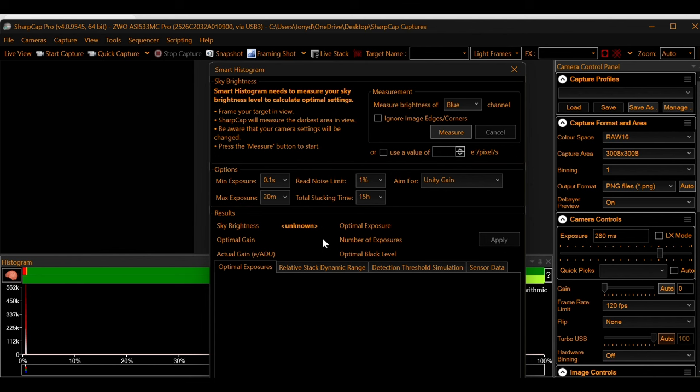And that is all that it takes to install SharpCap, do a sensor analysis, and use the smart histogram. Do me a favor, that channel icon that popped up, hit that channel icon, go ahead and subscribe, throw a comment in the comment section and check out that next video. We're going to be going over next how to build a dark library and use dark frames. And we're also going to be talking about sequences. And I don't want you to miss any of that information. And until the next time, clear skies.